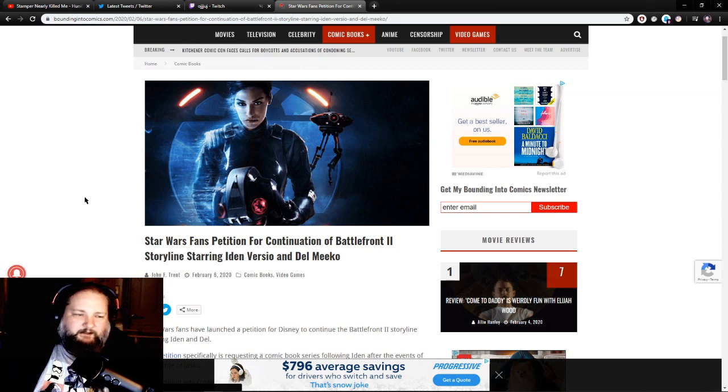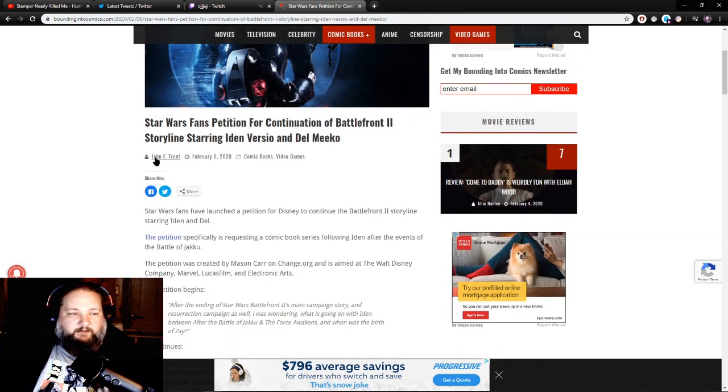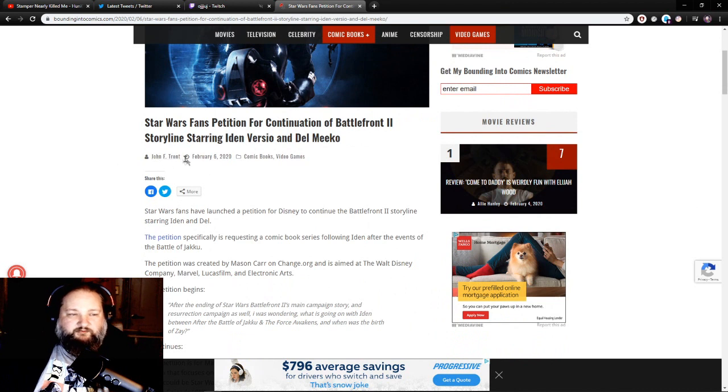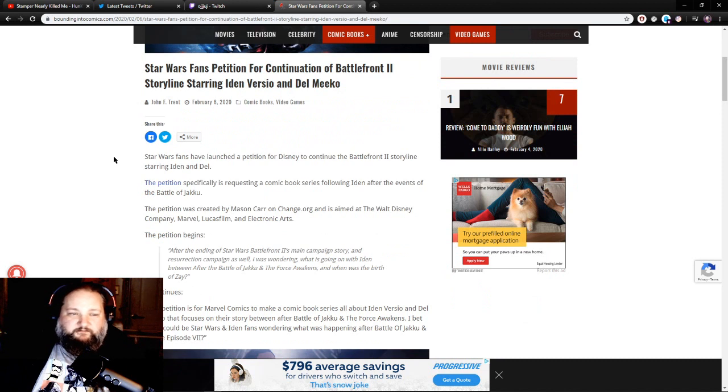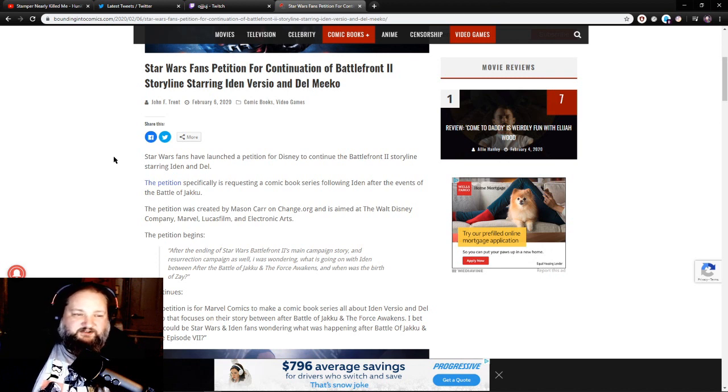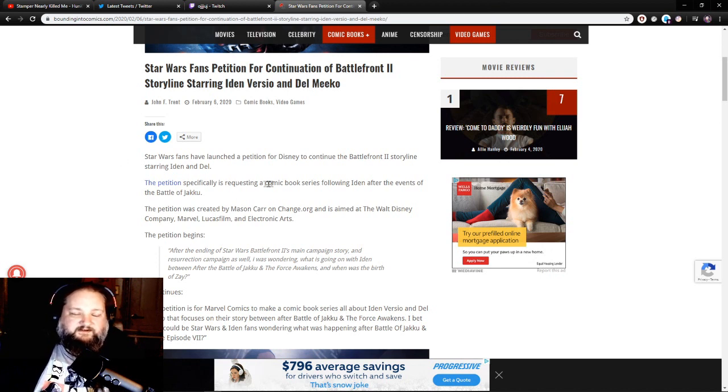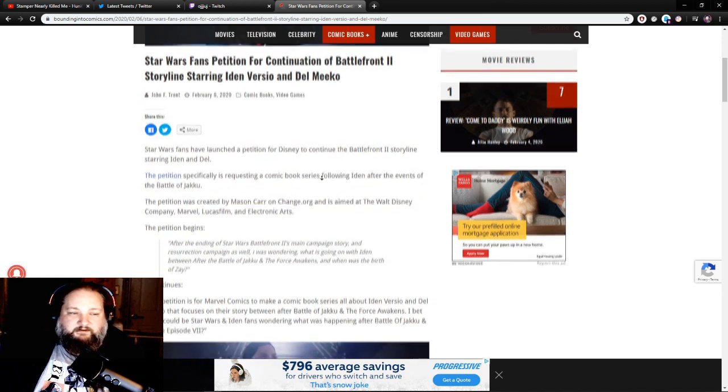Let's go ahead and get into it. This is written by John F. Trent, February 6, 2020. Star Wars fans have launched a petition for Disney to continue the Battlefront 2 storyline starring Iden and Del.